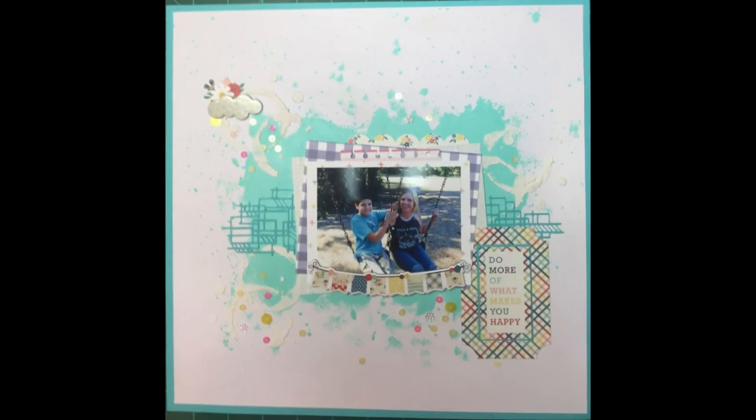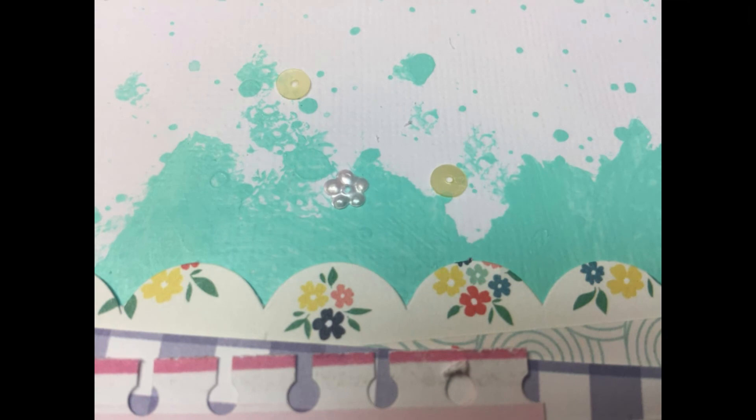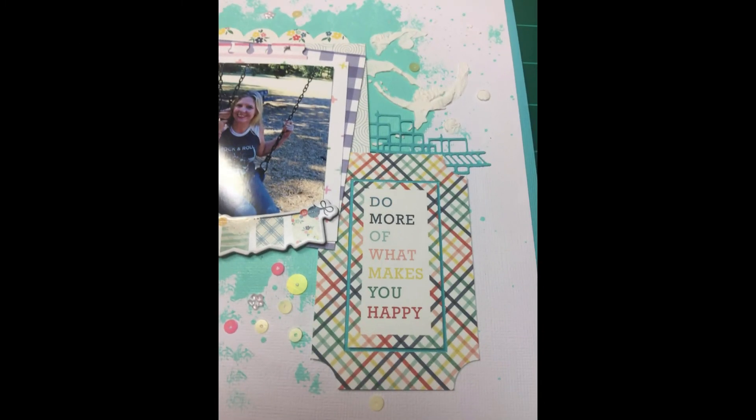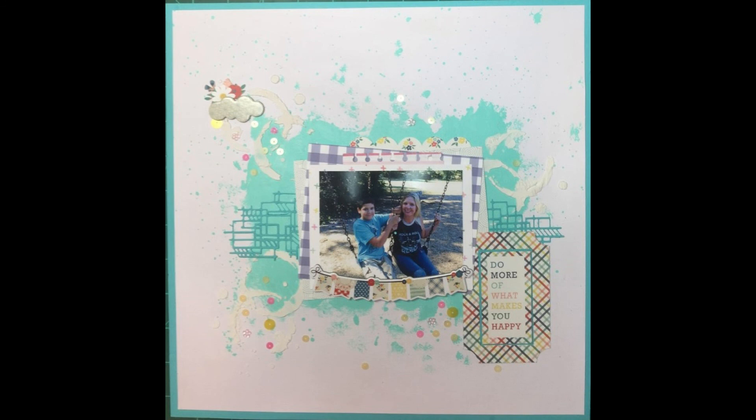But thank you all so much for watching. And if you look down below in the comment section, you will see the links to all the other gals that are using the same sketch that I used. Yet they will come up with something completely different as they do their layout. And if you leave a comment below, I'll get back with you. Although YouTube has not been sending me notices when I have comments on my video. So I will go hunting for them. And if you like the video and hit a thumbs up, I'll appreciate it. And if you are not subscribed to my channel, I'd love to have you subscribe. And those of you who are, thank you so much. And, yeah, have a happy scrappy week. Take care and stay safe. Bye.